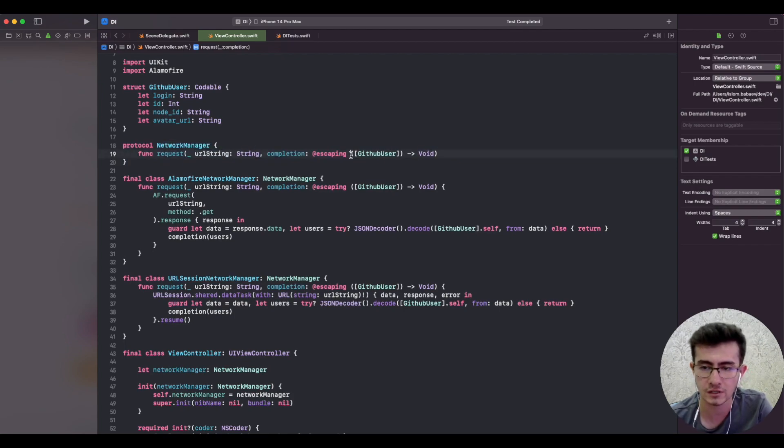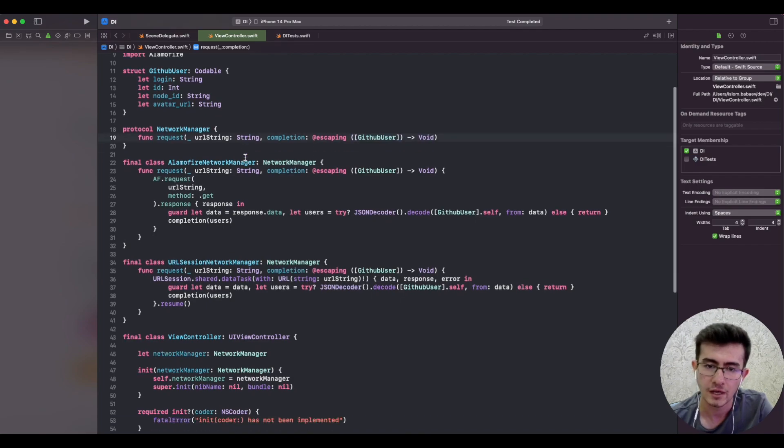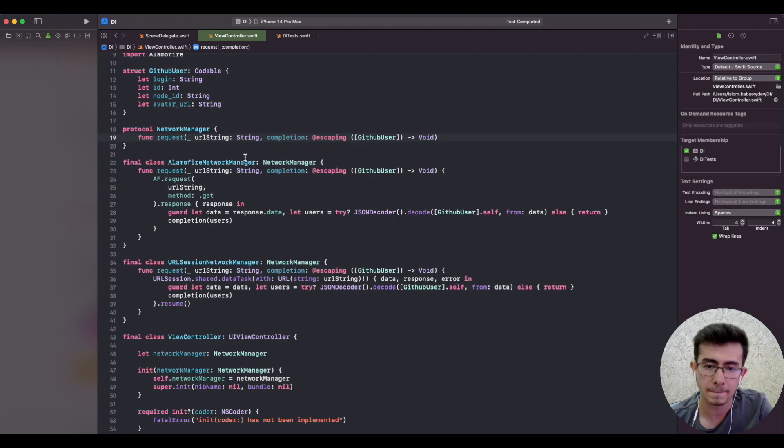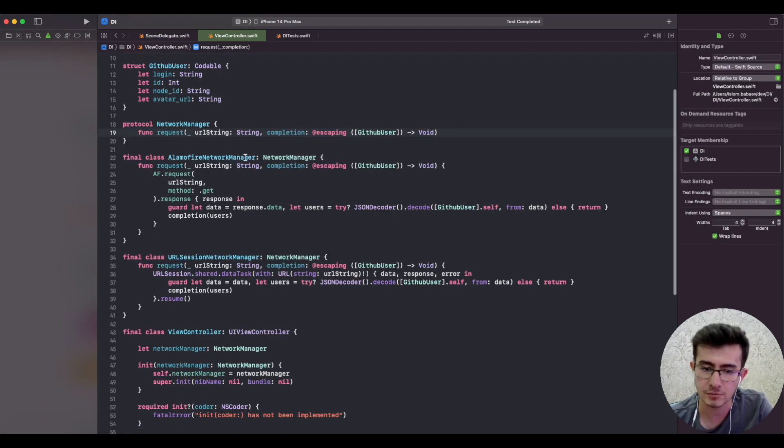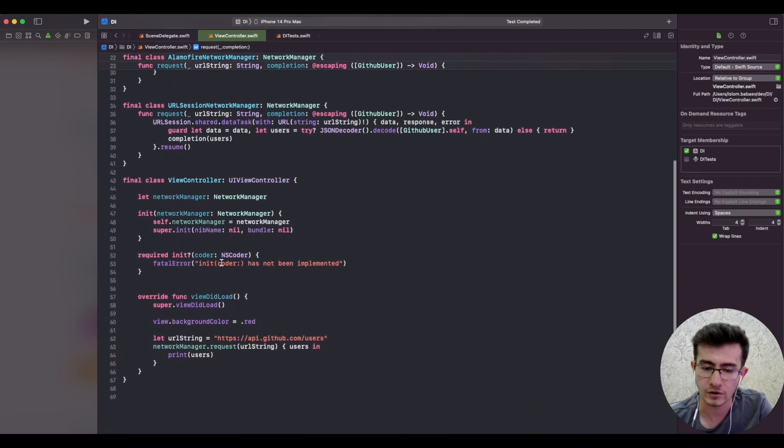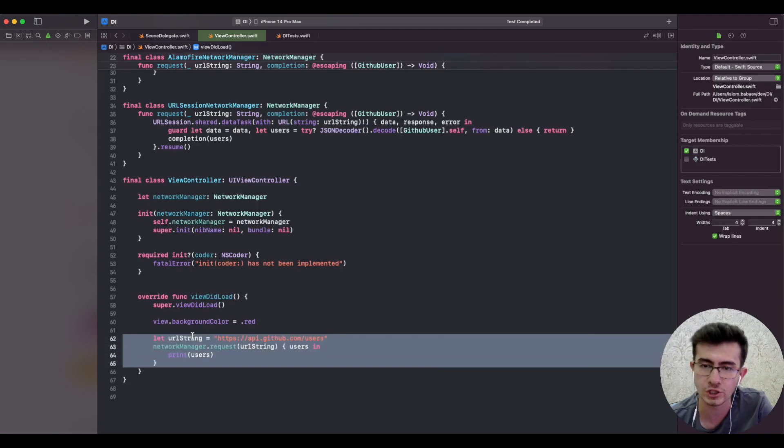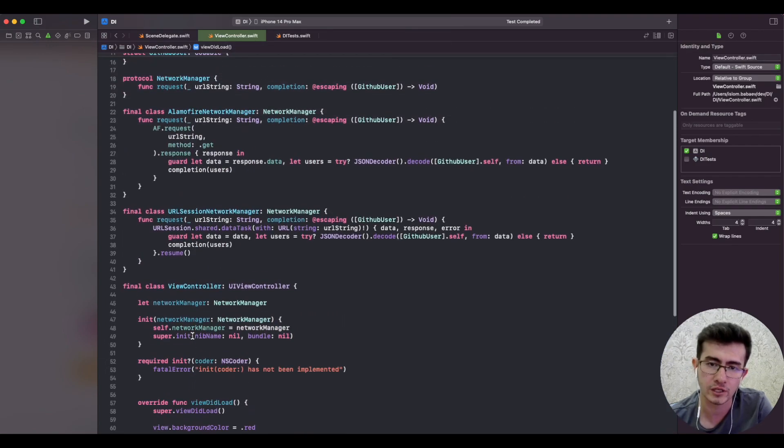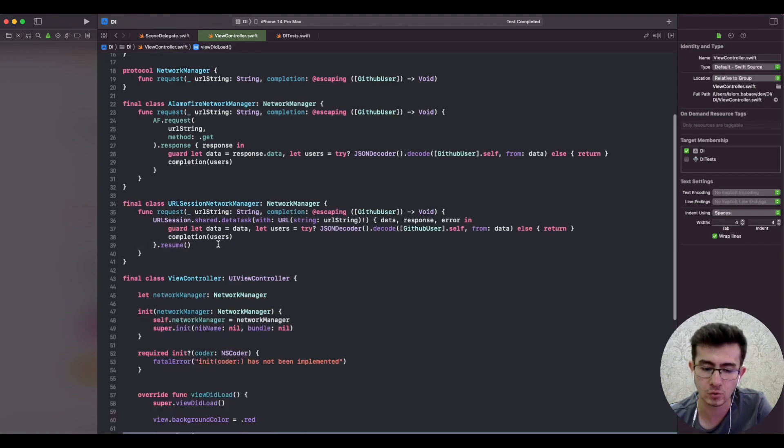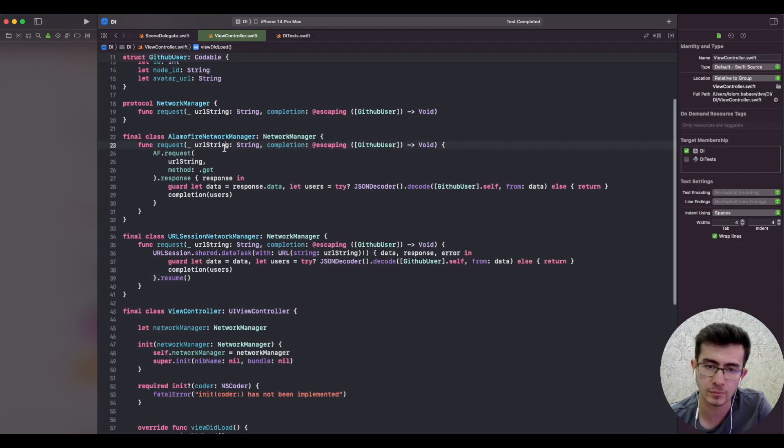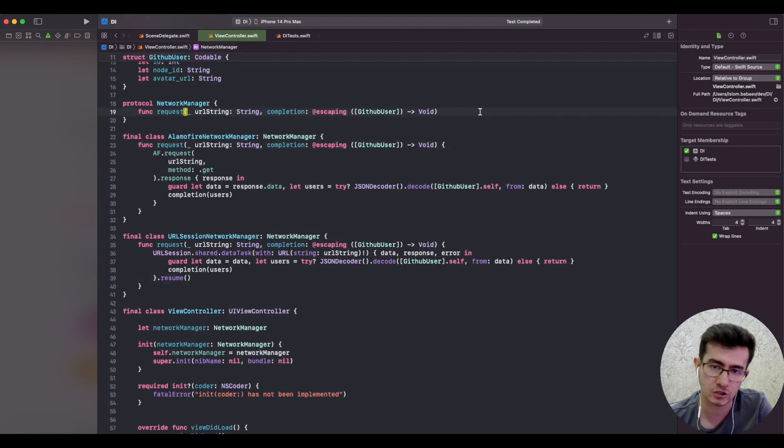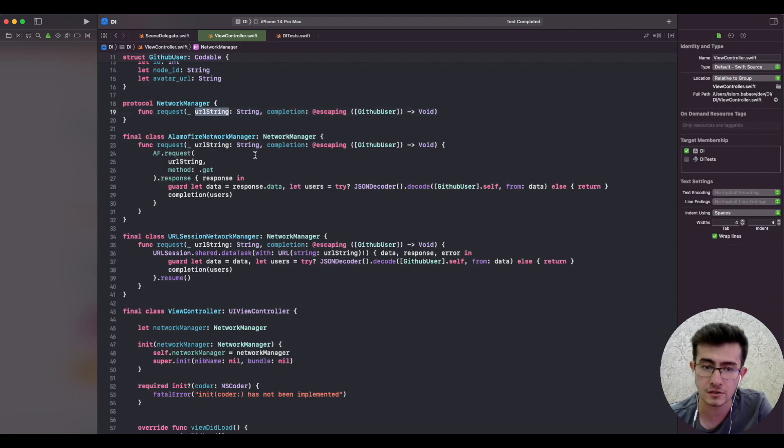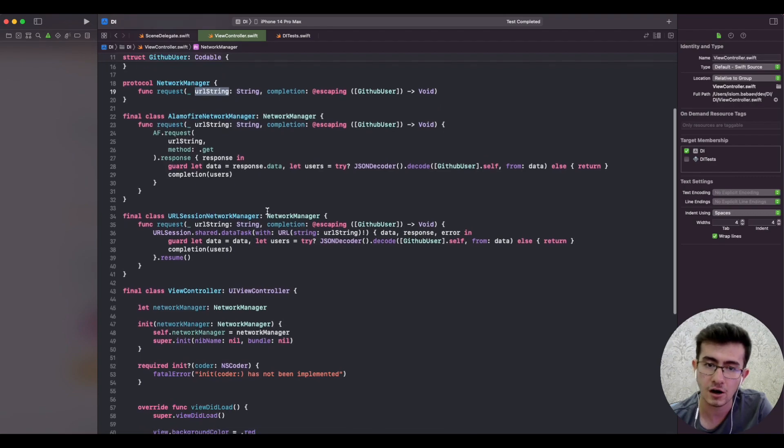Method injection is handy whenever it is context-based, meaning that whenever we invoke the method we define from which URL to load because we cannot know upfront what kind of URL would be passed to it. Thus it's good to have it defined as a parameter.